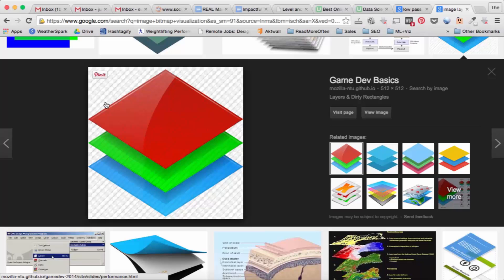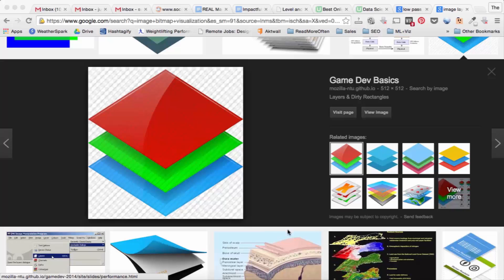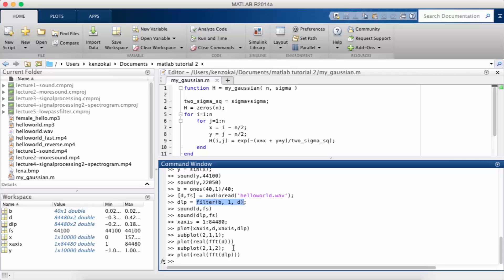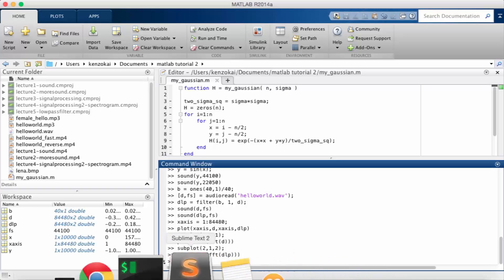Now let's suppose we have an image called A. A will have the indexes I and J referring to the X, Y coordinates. So we have an image A, and A[I,J] would be the X, Y coordinates. Now let's think about what would be stored at A[I,J] — in other words, how do we store a pixel?